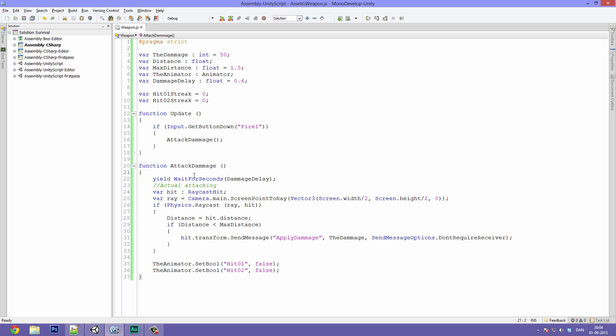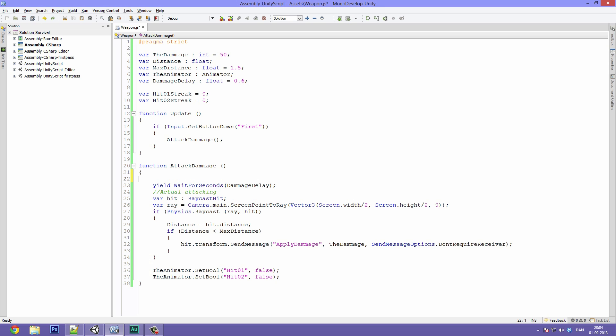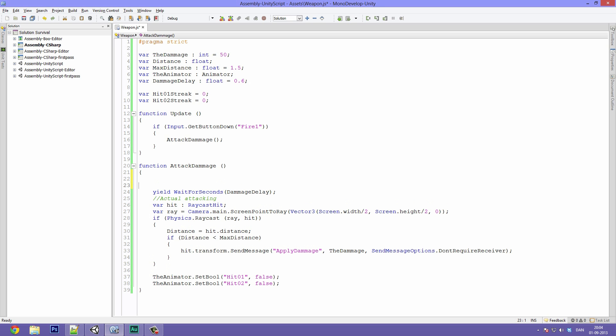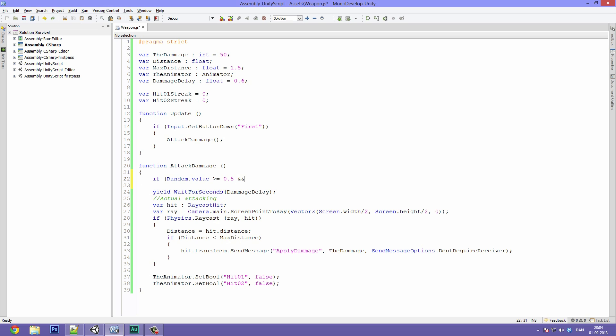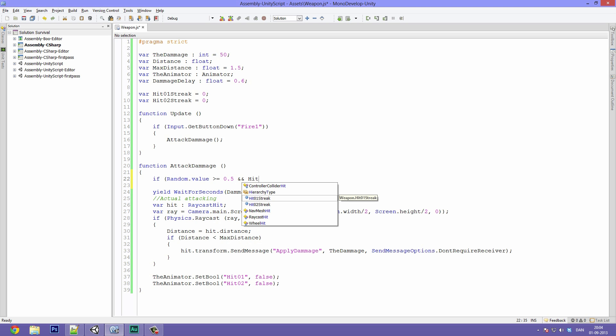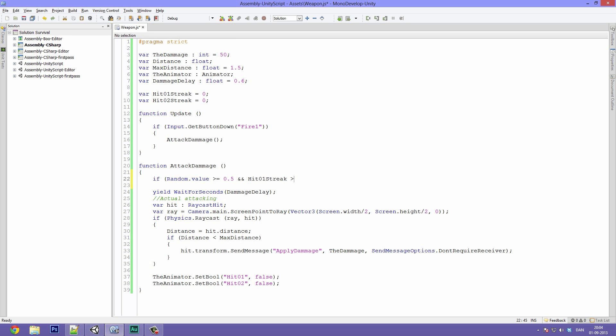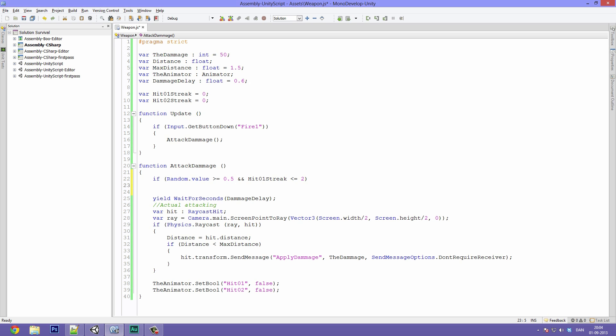In the function attack damage we will make a new chapter before the yield wait for second statement. And in here we will type if random.value is less than or equal to 0.5 and use two of these and symbols, and hit zero streak is less than or equal to two. Like that. Then we want something to happen.